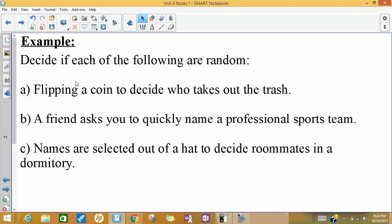So let's look at these three quick scenarios to decide whether or not they're random. The first one would be flipping a coin to decide who takes out the trash. That would be random because before we flip the coin, we wouldn't know — let's say, either myself or my wife — who would take out the trash. If we flip the coin, one of us gets heads or tails. We don't know who it's going to be, but there's an equal chance of either of us having to take out the trash.